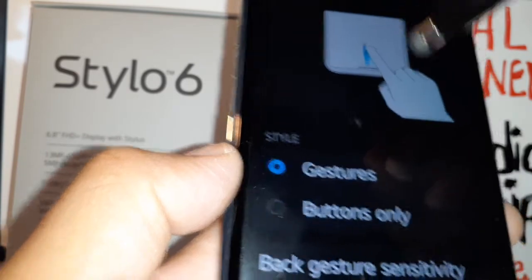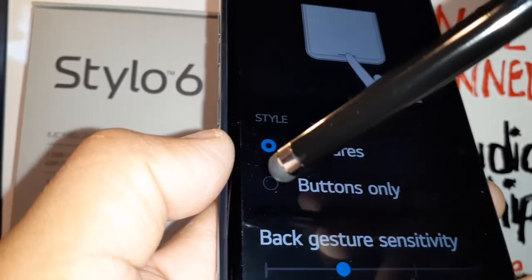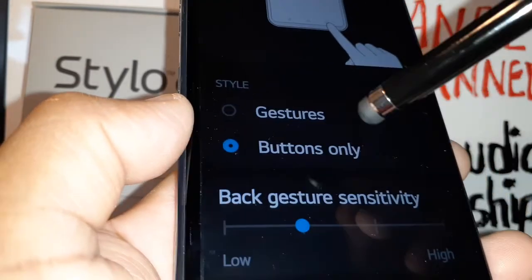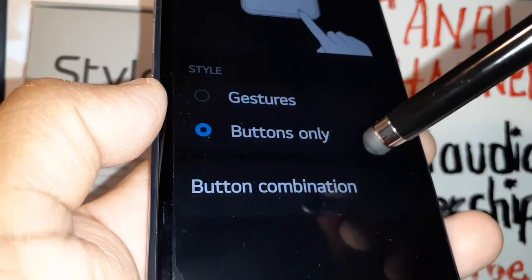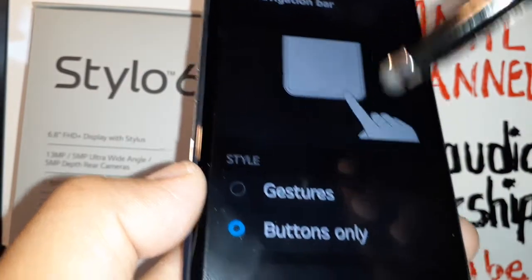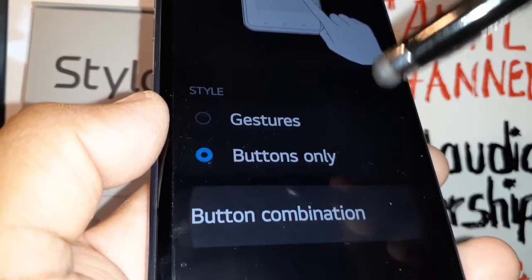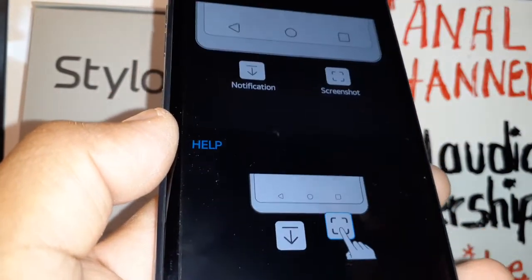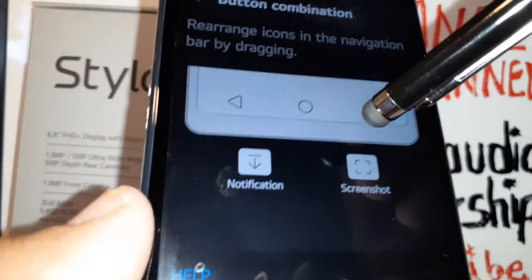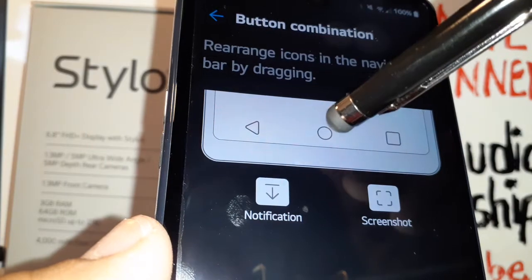Right now you have gestures, so let's touch 'Buttons Only.' Then open 'Button Combination,' because on the LG Stylo 6 you have the option to add two more buttons to your navigation bar.